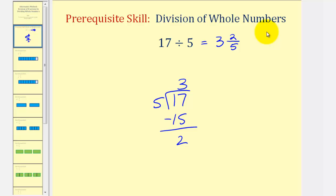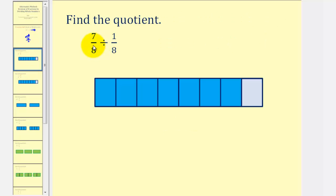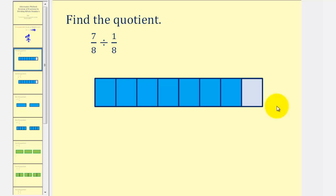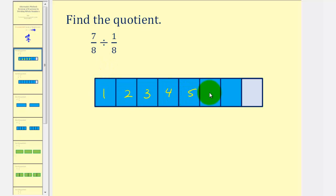Now let's discuss division involving fractions. Let's first consider seven-eighths divided by one-eighth. Our goal is to determine how many one-eighths there are in seven-eighths. Because our denominators are the same, we can use the model of seven-eighths to count the number of one-eighths. There are one, two, three, four, five, six, seven one-eighths in seven-eighths, and therefore our quotient is equal to seven.